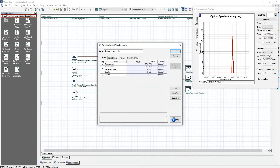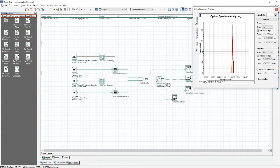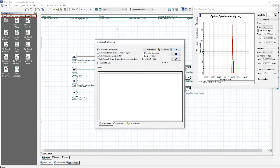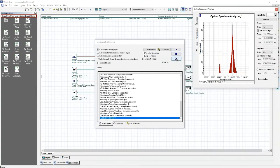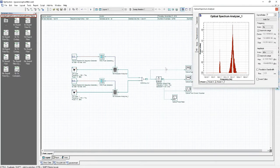Increasing the value of bandwidth increases the 3dB filter bandwidth. With a bandwidth of 100, we will start to see new frequencies get through the filter since our bandwidth is wider. Calculating the project and clicking the visualizer, we see that the 193.3 terahertz signal has a wider bandwidth because the parts farther from the center are no longer filtered out.